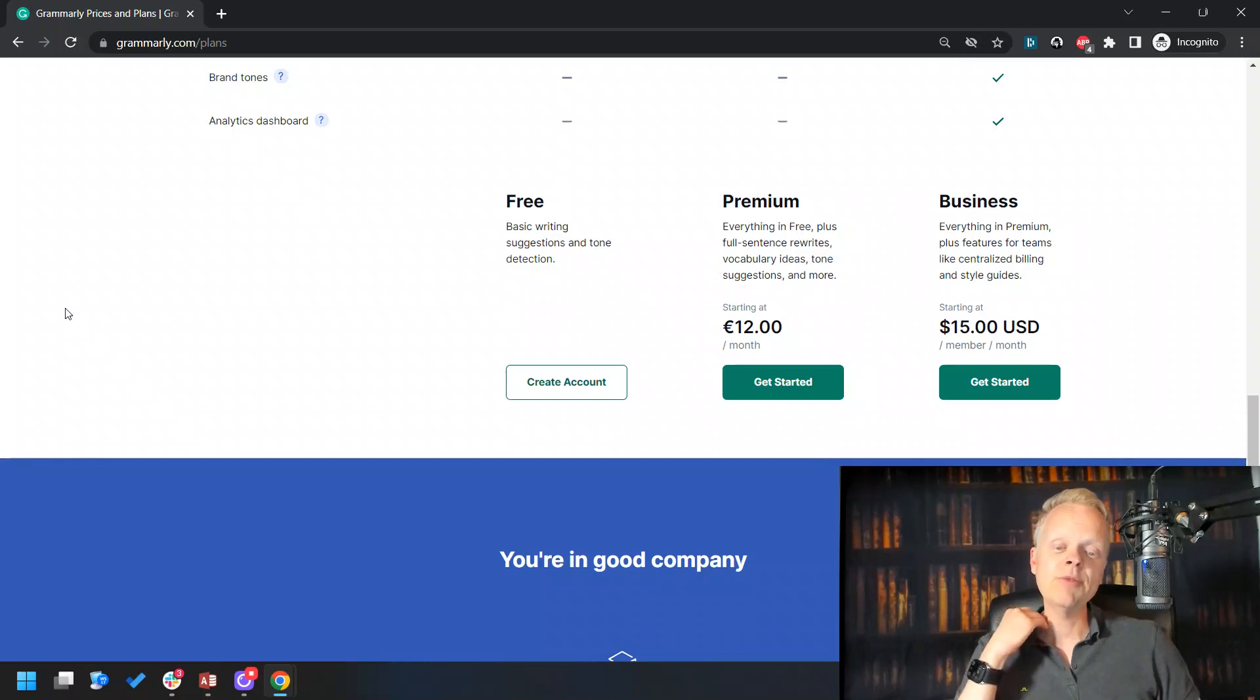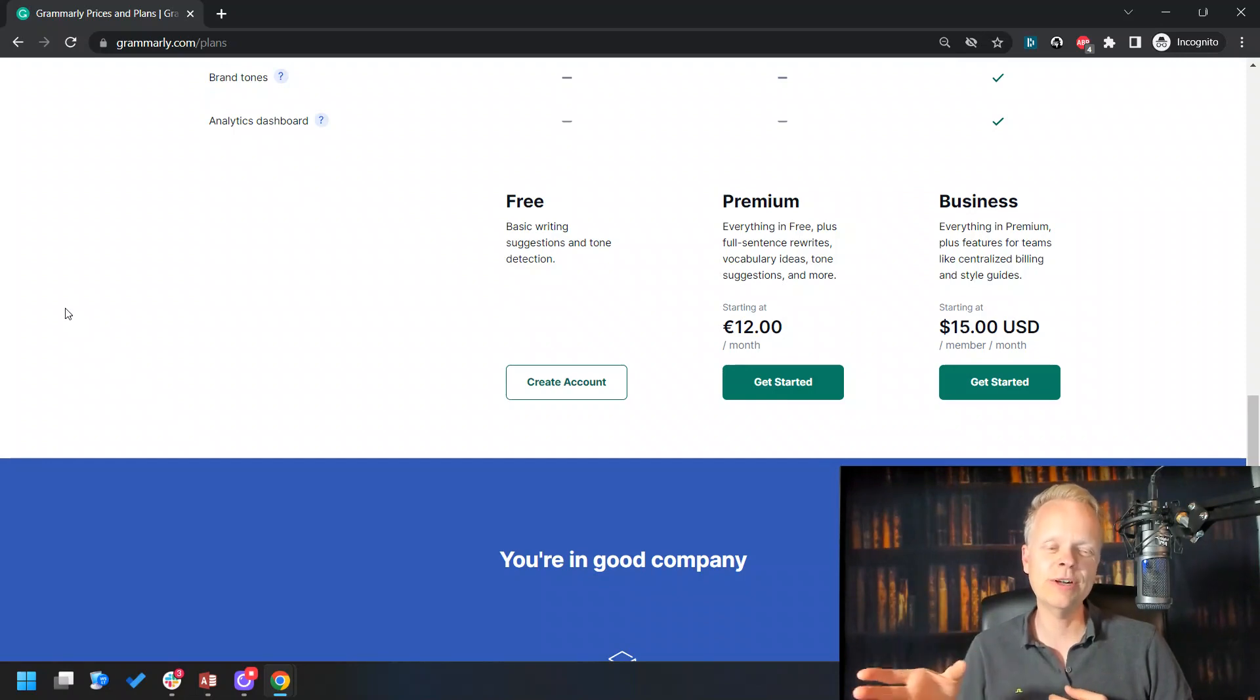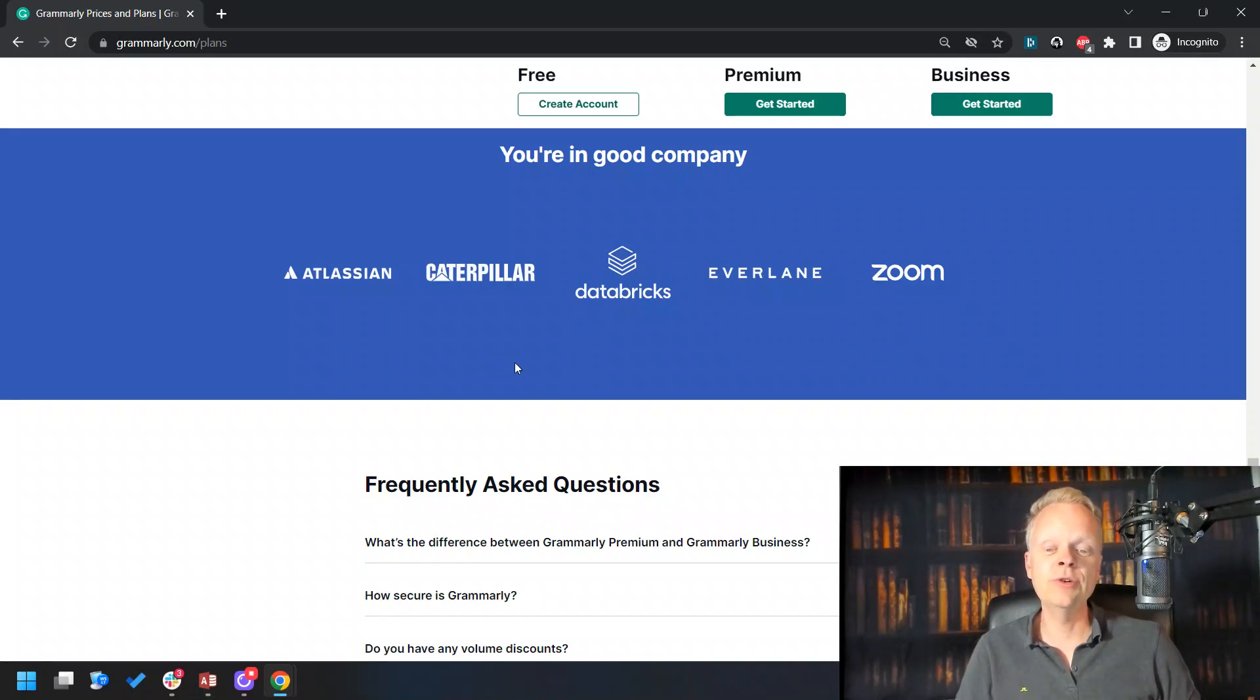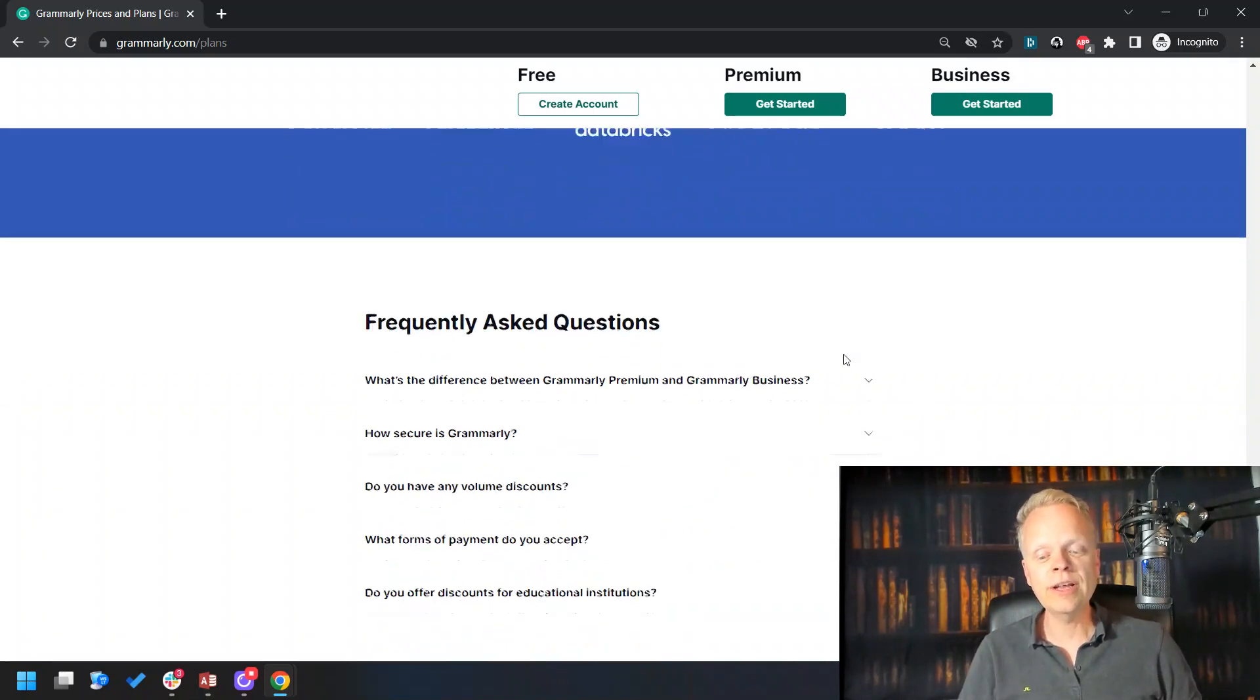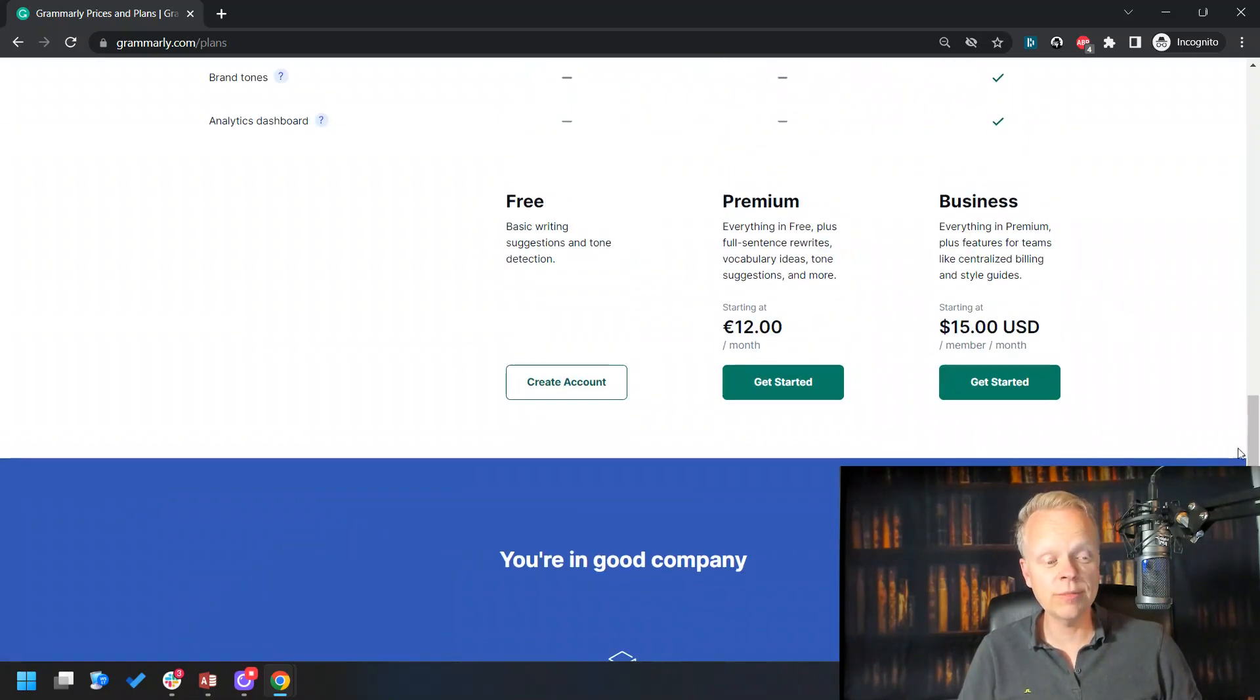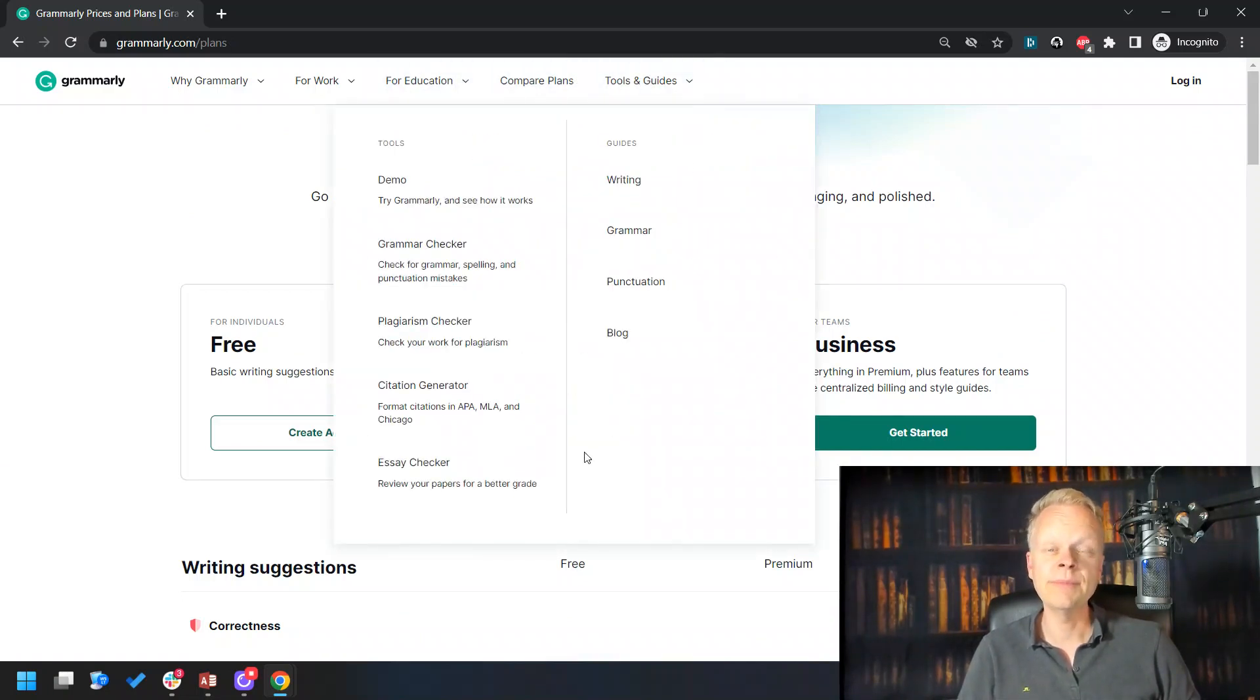For the premium version, it's at a starting price of 12 euros or dollars—it translates about the same per month, which is something you're definitely going to want to check out. Many big companies like Zoom, Databricks, Caterpillar, Everlane, they already use this specific software. They're using Grammarly inside of their businesses. That's another reason you're definitely going to want to consider it for yourself.